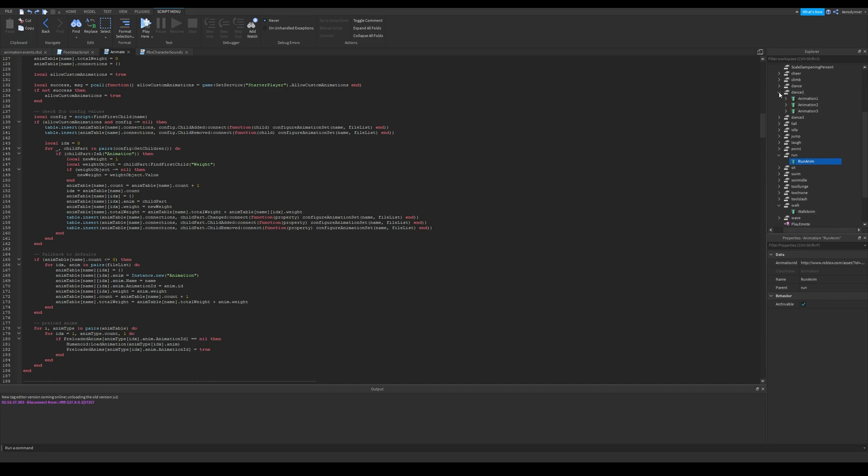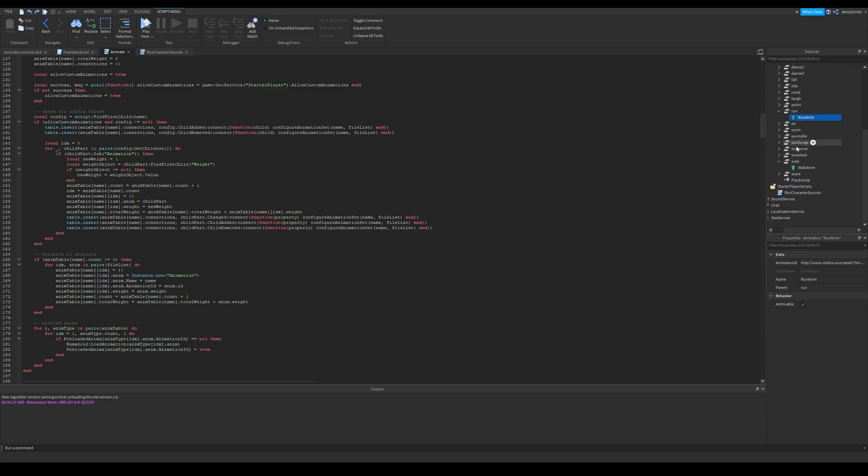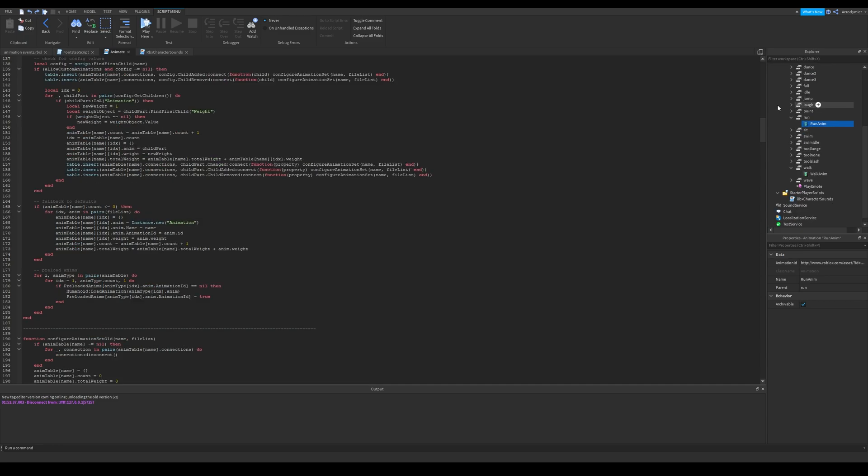If you won't use custom animations, you can skip this part. You can also change other animations such as dances, but you shall do a separate system for it instead of using these.